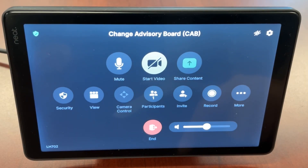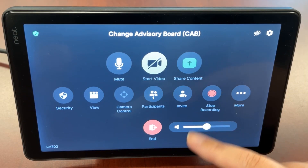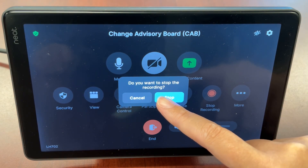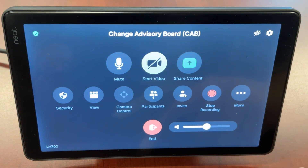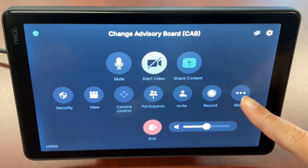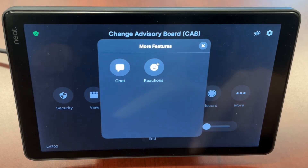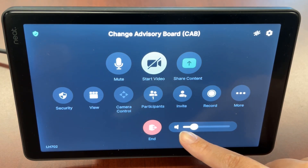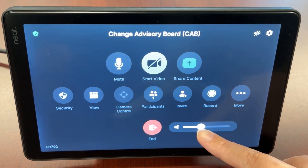Record will start or stop recording the meeting. Participants will receive a notification that the meeting is being recorded. Under more is where you'll find the chat and reactions. You have the volume bar where you can adjust your volume.